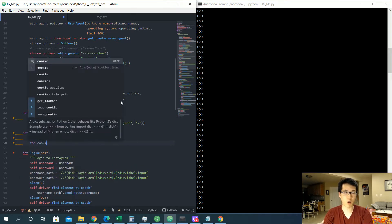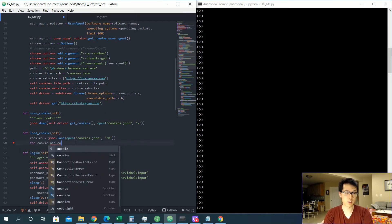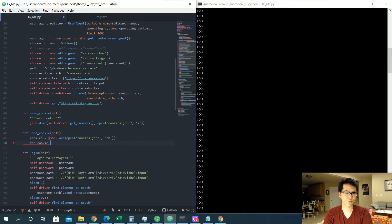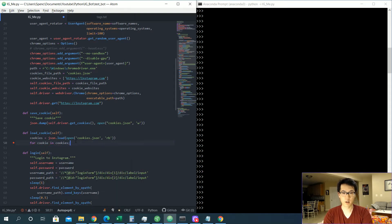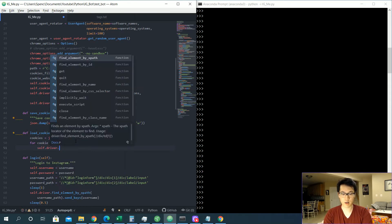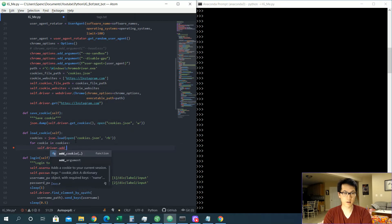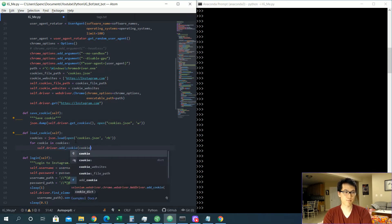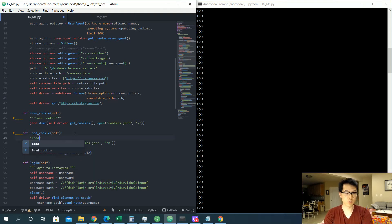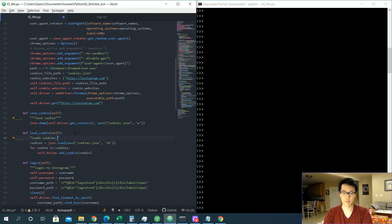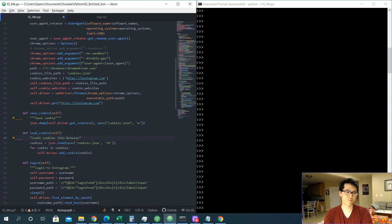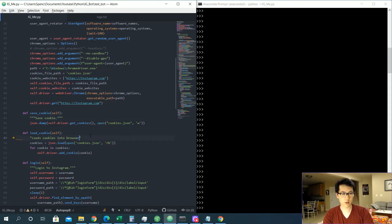So for cookie in cookies, we want to call self.driver.add_cookie cookie, and we should be good over here. This just loads cookies into the browser. Loads cookies, period. Over here, get those warnings out of the way, we should be good here.